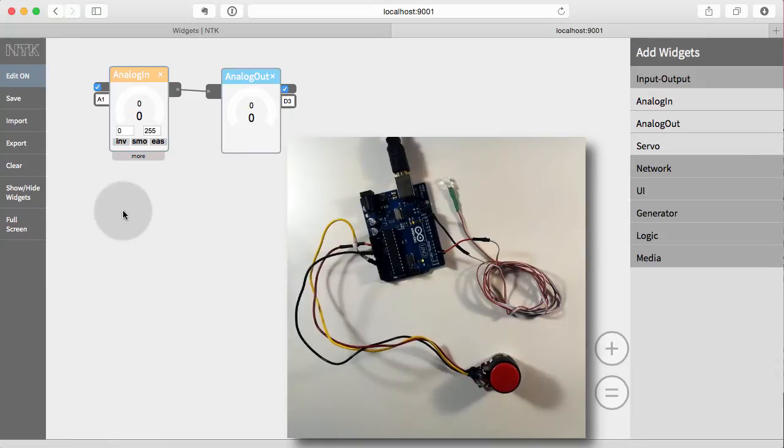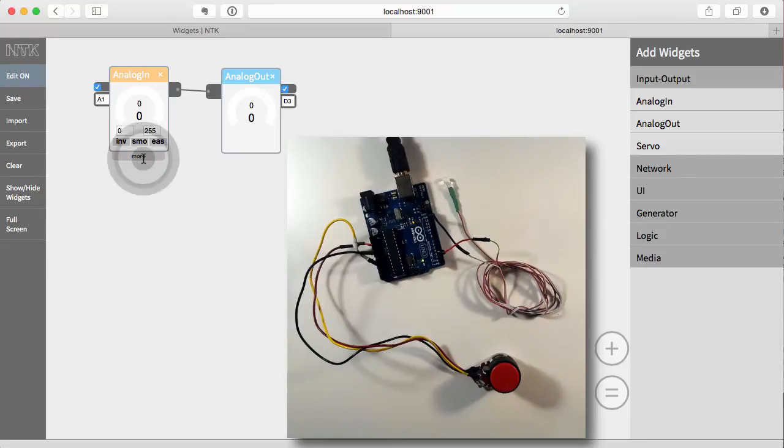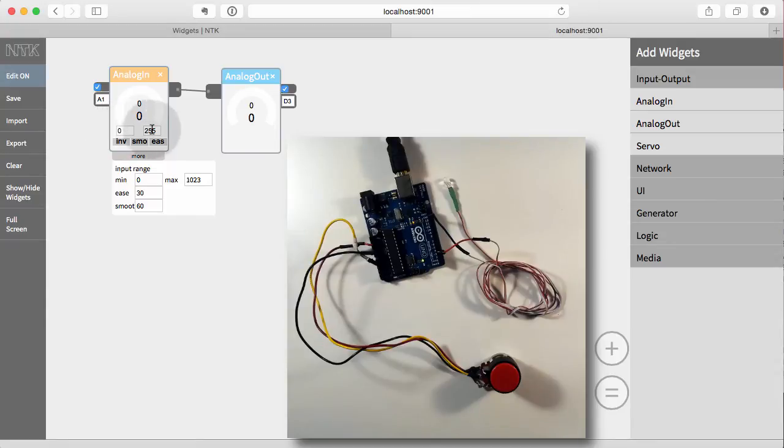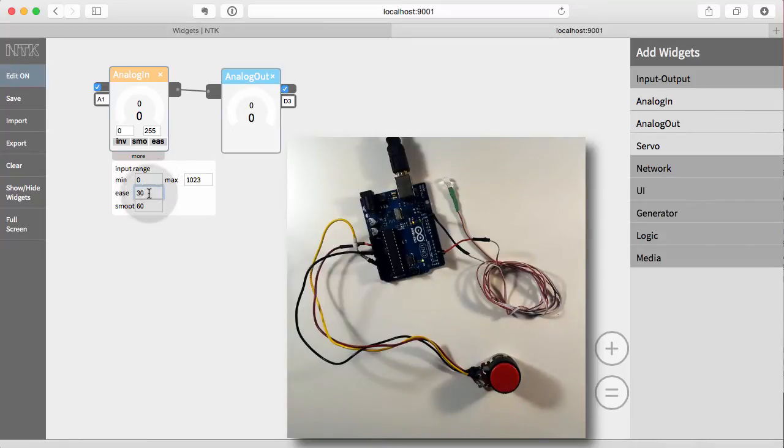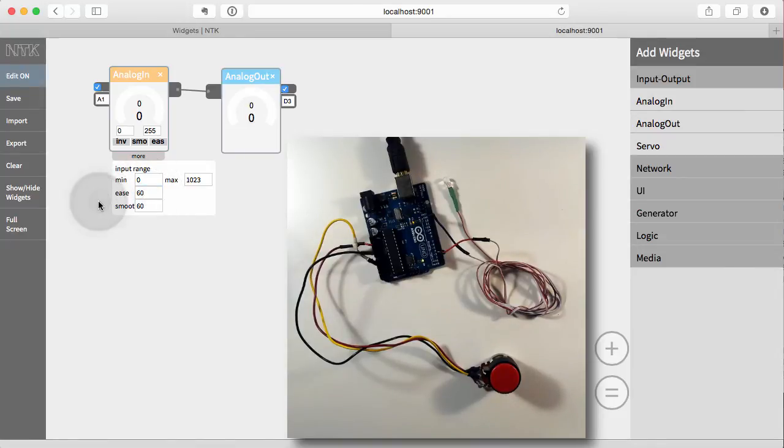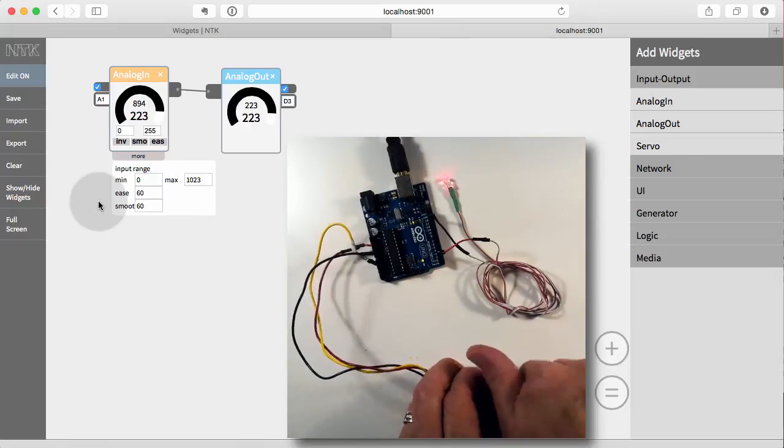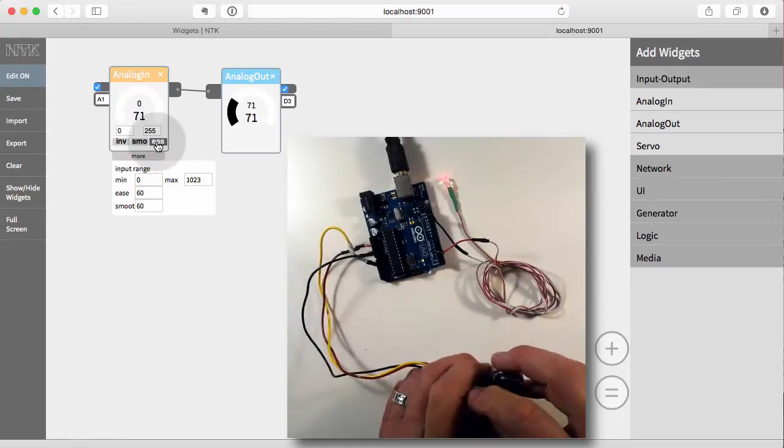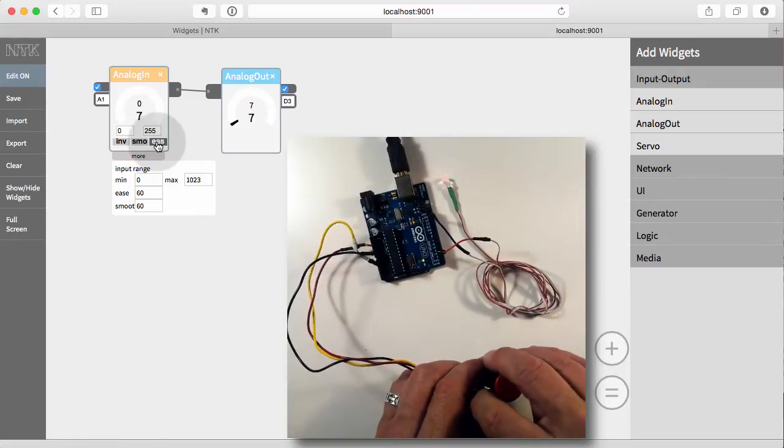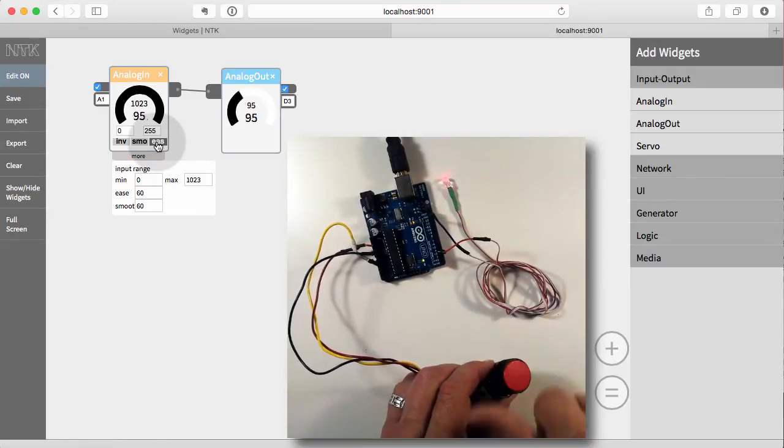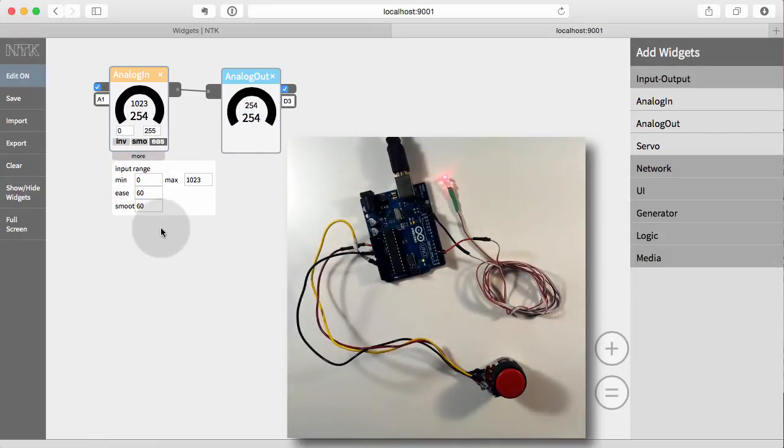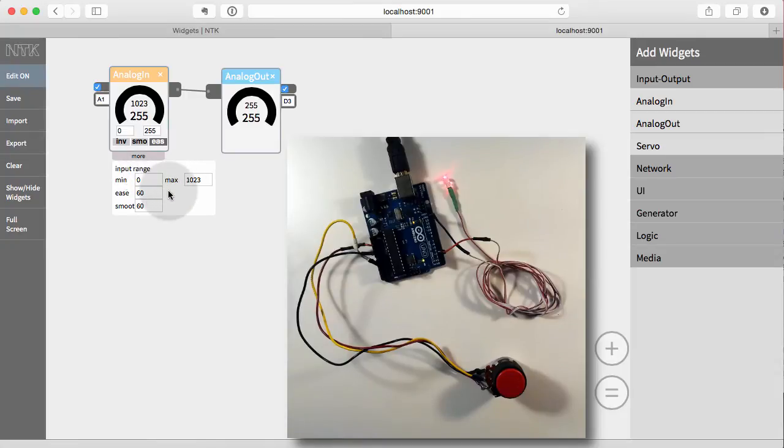Lastly, a lot of widgets have a more tab to give you more access to more technical features. So if we pop that open, we can change a few things. So in this case, we can change the input range. Right now we assume 0 to 1023. Here is the output range, 0 to now 255. We could change that. More details are on the documentation website about that. We could also change the amount of easing and the amount of smoothing. So if we change this to, say, 60, that will really slow down the smoothing now. And I've got to turn it on. Sorry, the easing. So now you can see it's even slower to transition from dark to light or light to dark. So many of the widgets have these more settings that allow you to get into more detail. And that's all documented on the website.